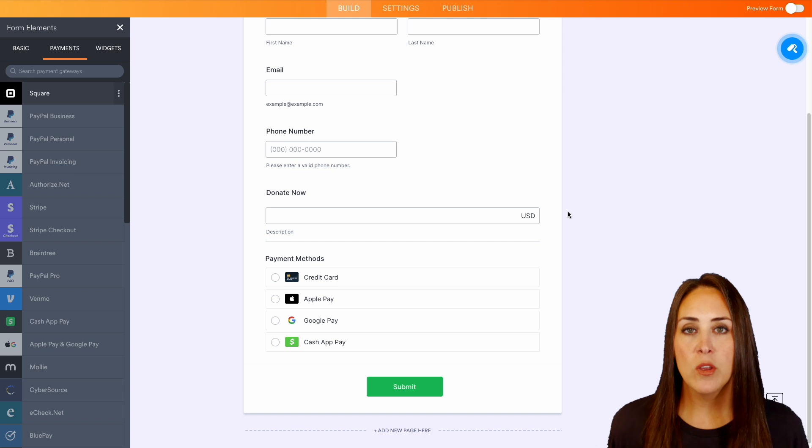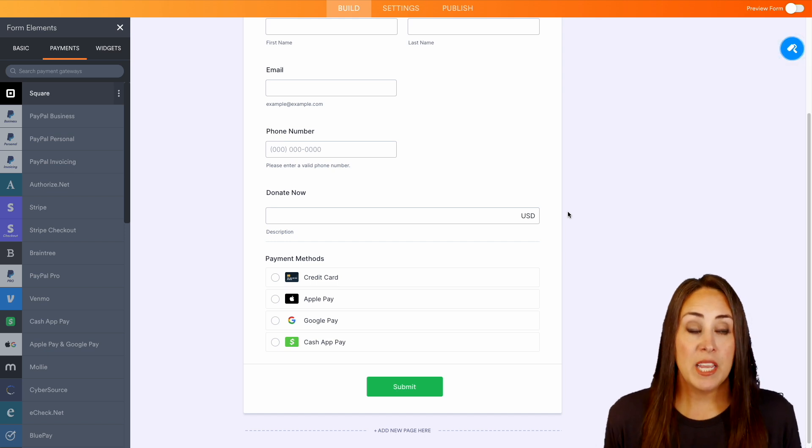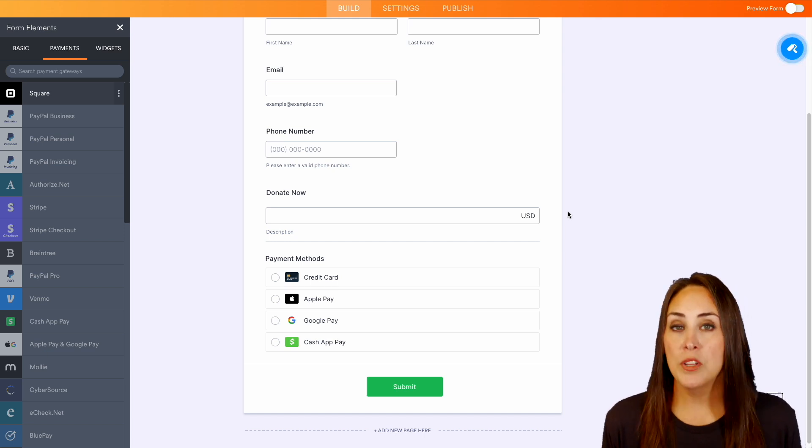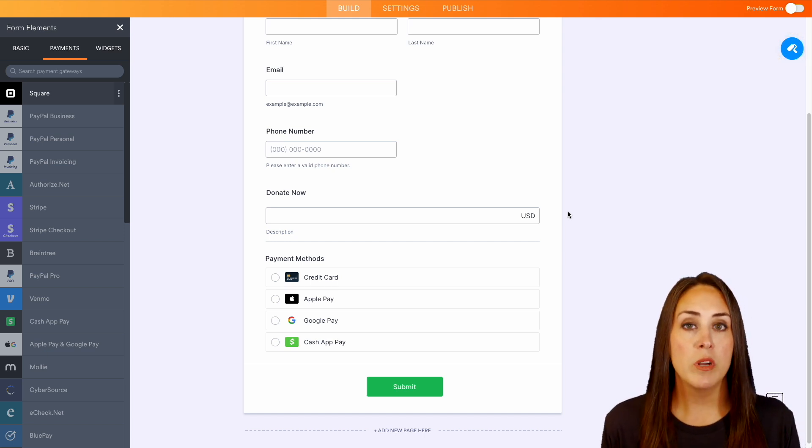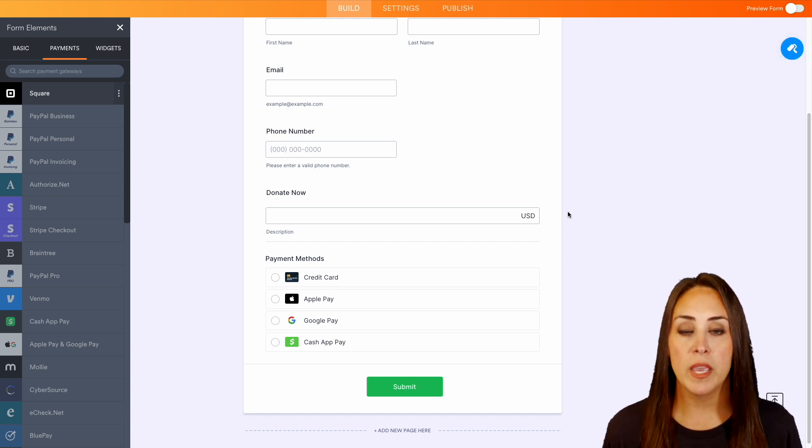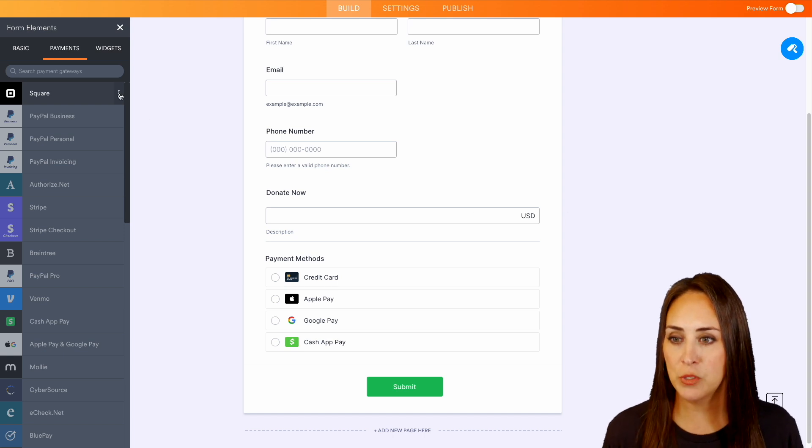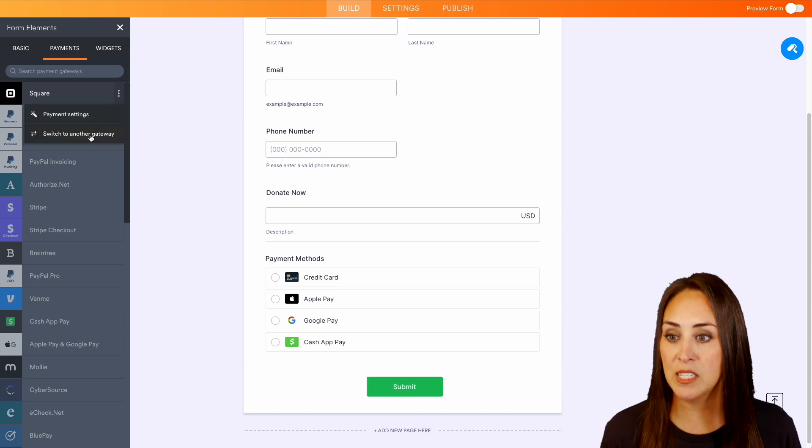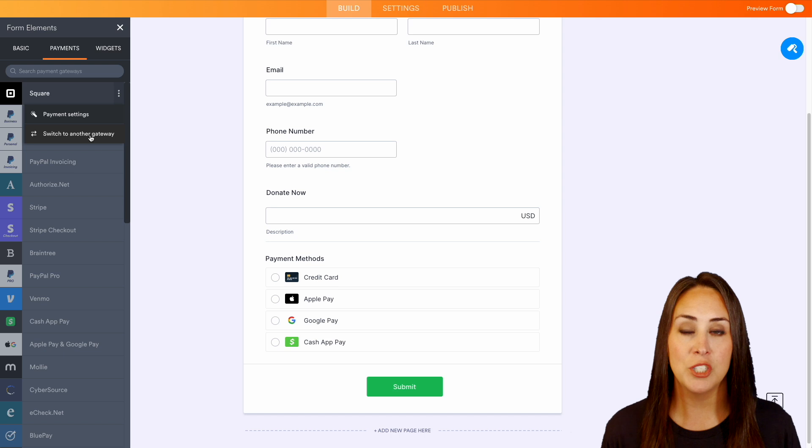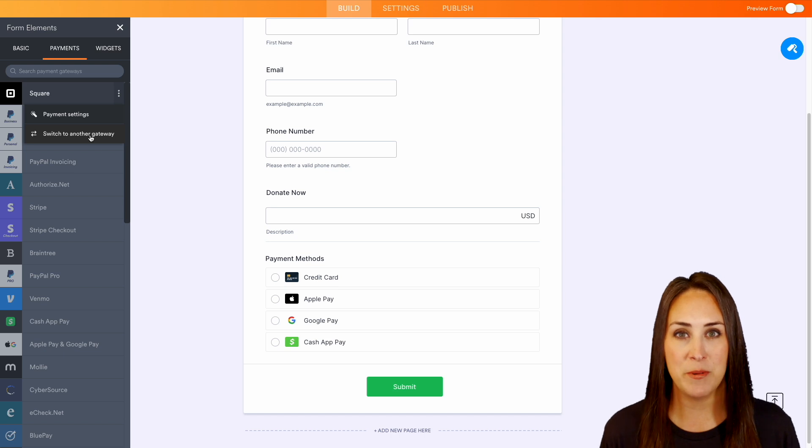If for any reason you say, I don't want to use square, I want to change it to something else, all we need to do is back over on the left-hand side where we chose square, we can choose these three dots and switch to another payment gateway.